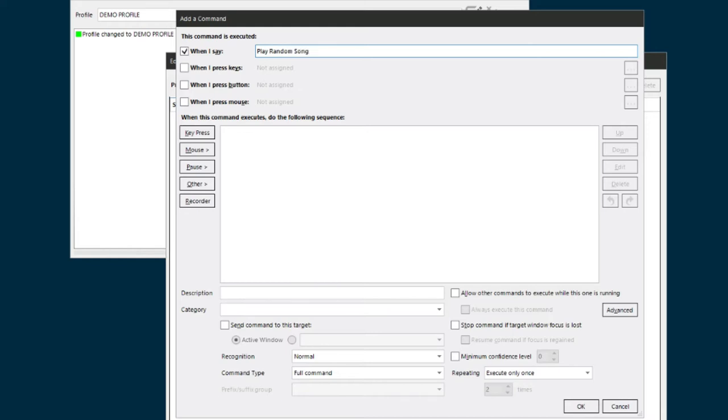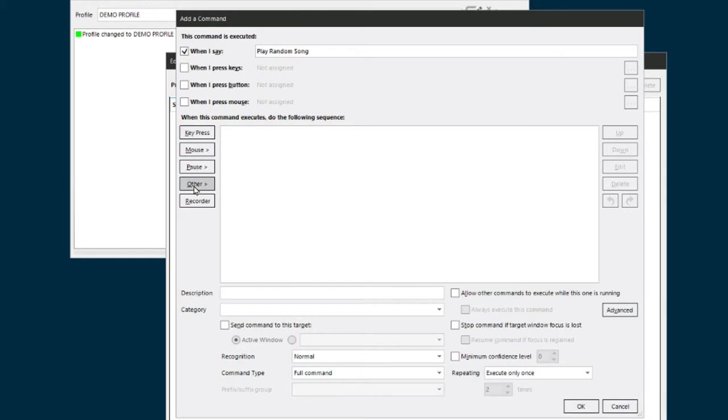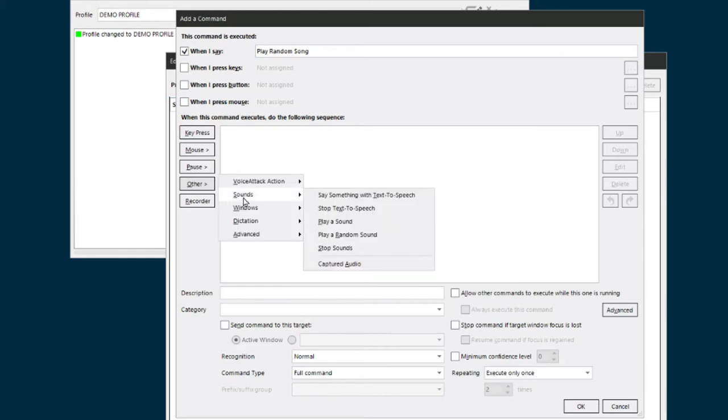So this one is a simpler way to go. That's going to be my command, and what you do is you come down to Other, Sounds, then play a random sound. Click on that.